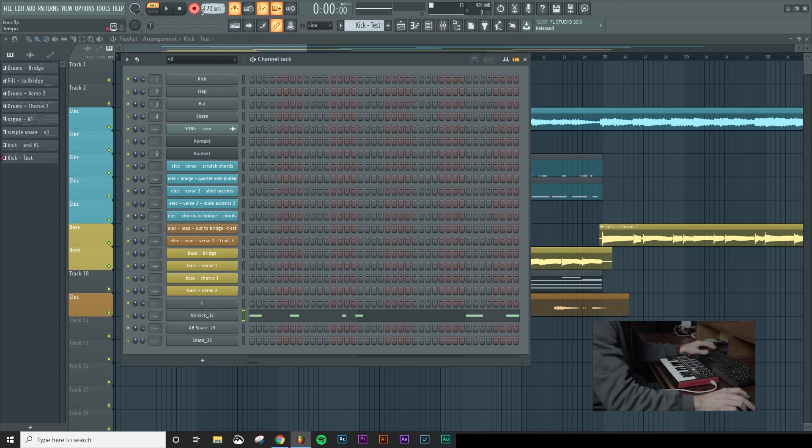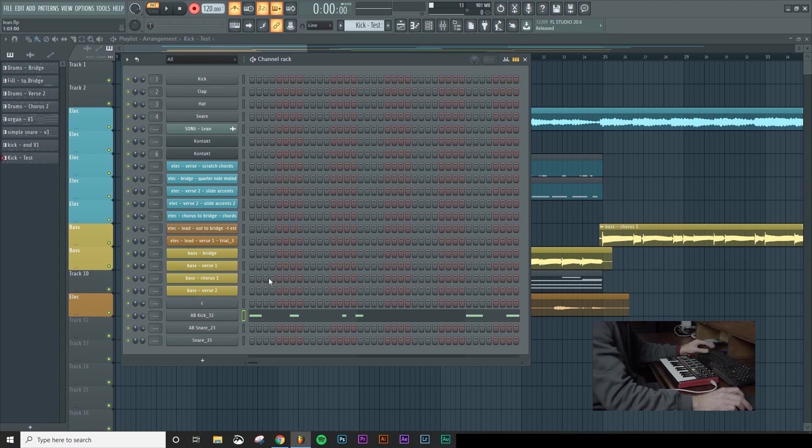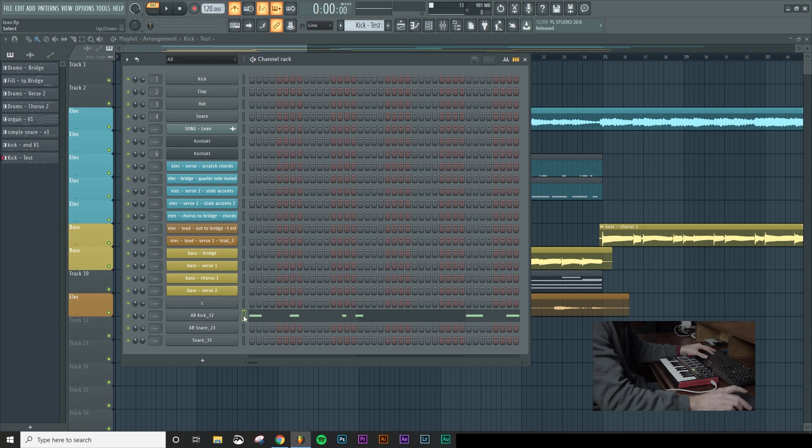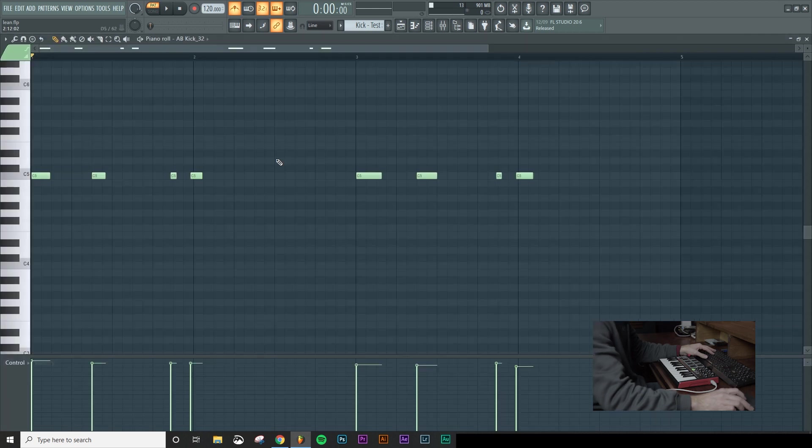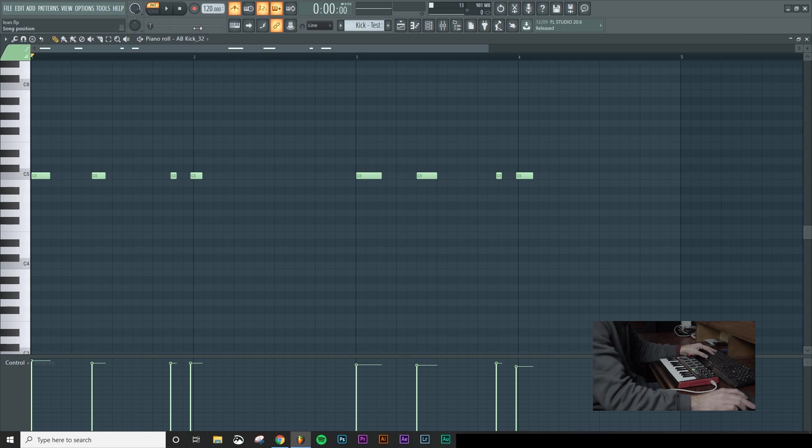Alright so when we stop that, when we press the space bar and stop it, if you look up here, let's turn this recording off as well. You'll notice that all those notes have gone into the piano roll. So when I play that back by pressing the space bar.